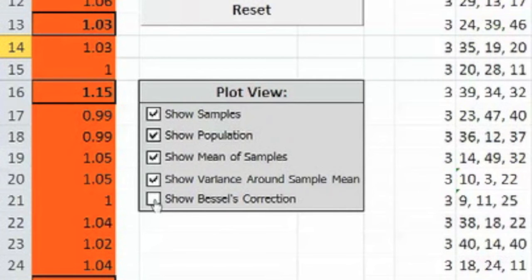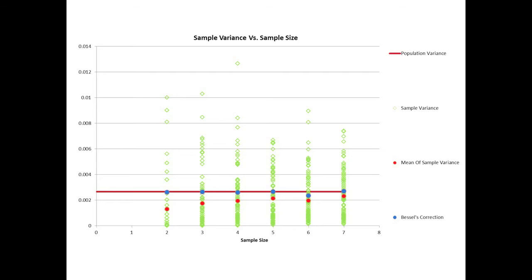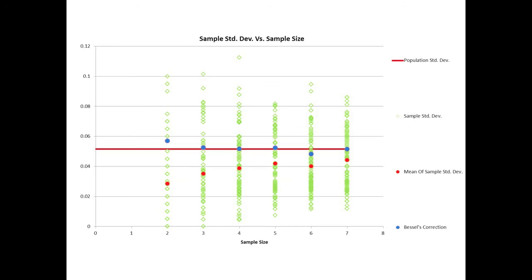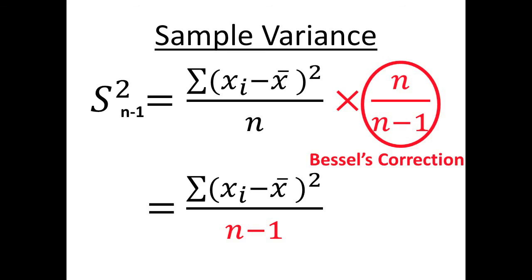If we push this button on the spreadsheet, it shows us what would happen if we used a denominator of n minus 1 instead of n, and we see that we immediately get a better answer. In part 3, we will show mathematically why this adjustment, known as Bessel's correction, is the right one to use.